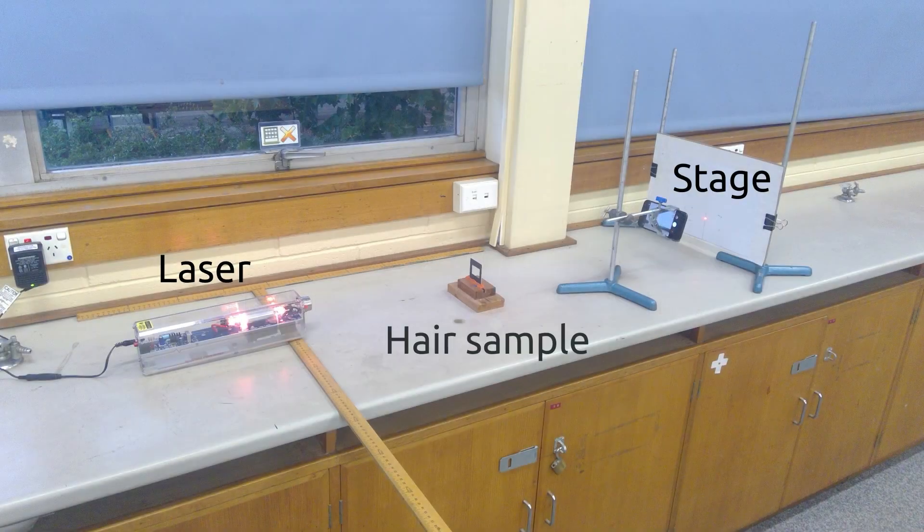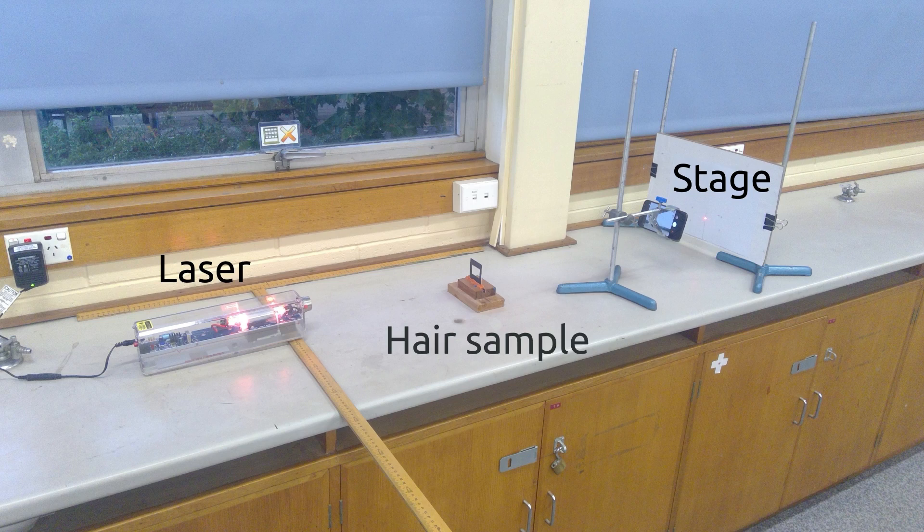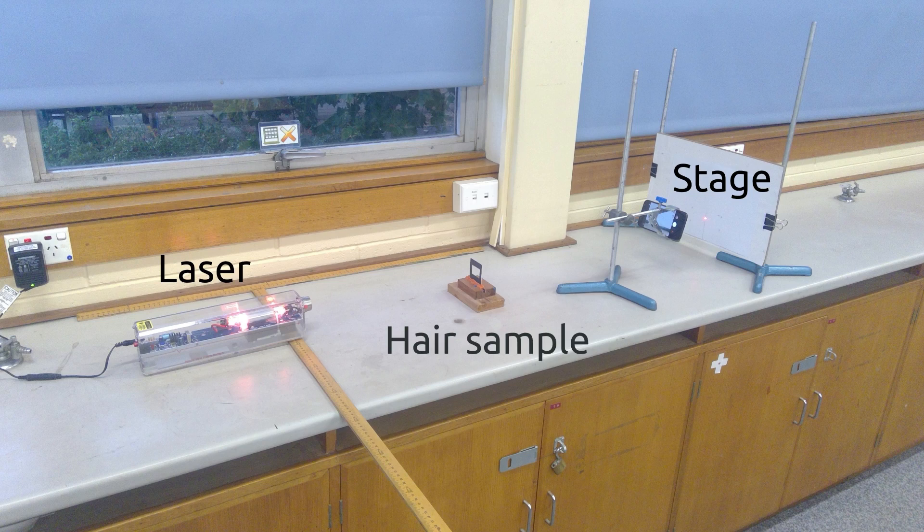In this image you can see how we are looking at the diffraction pattern of a human hair. On the left hand side we have a red laser light shining through what appears to be a cover slide, however it has a single hair mounted through the middle.